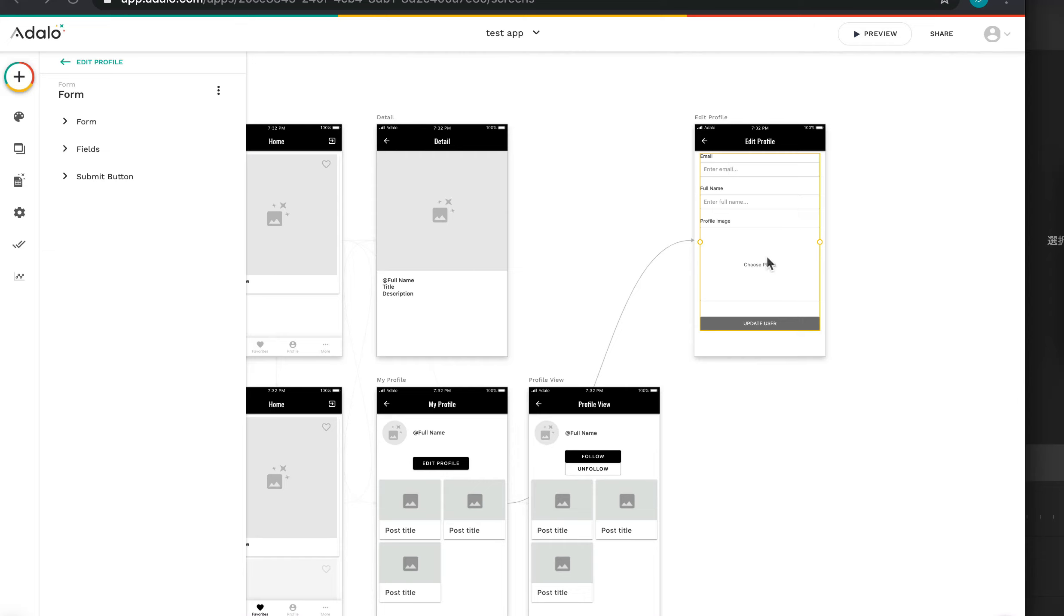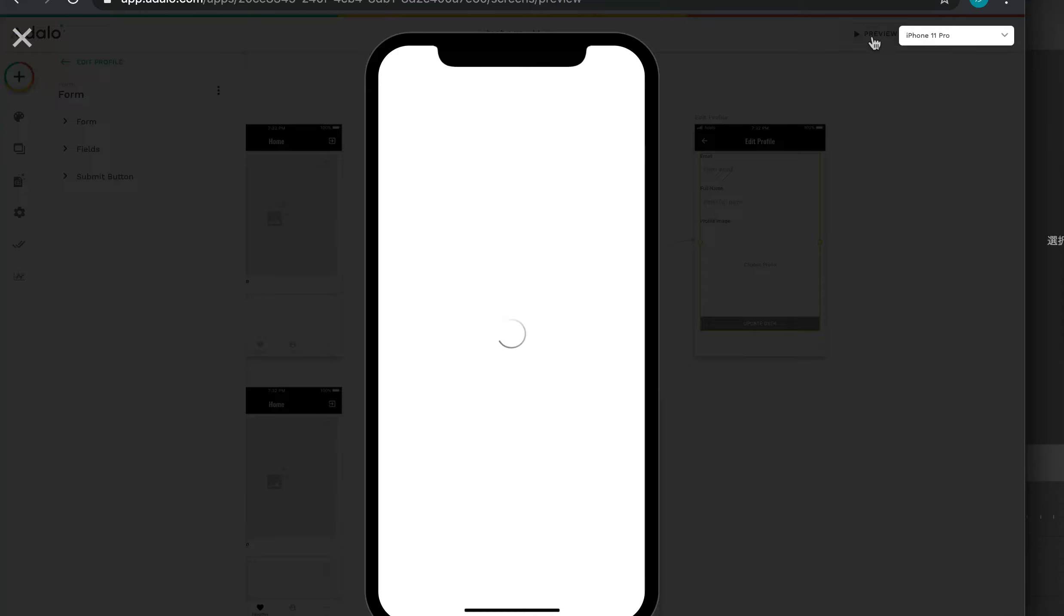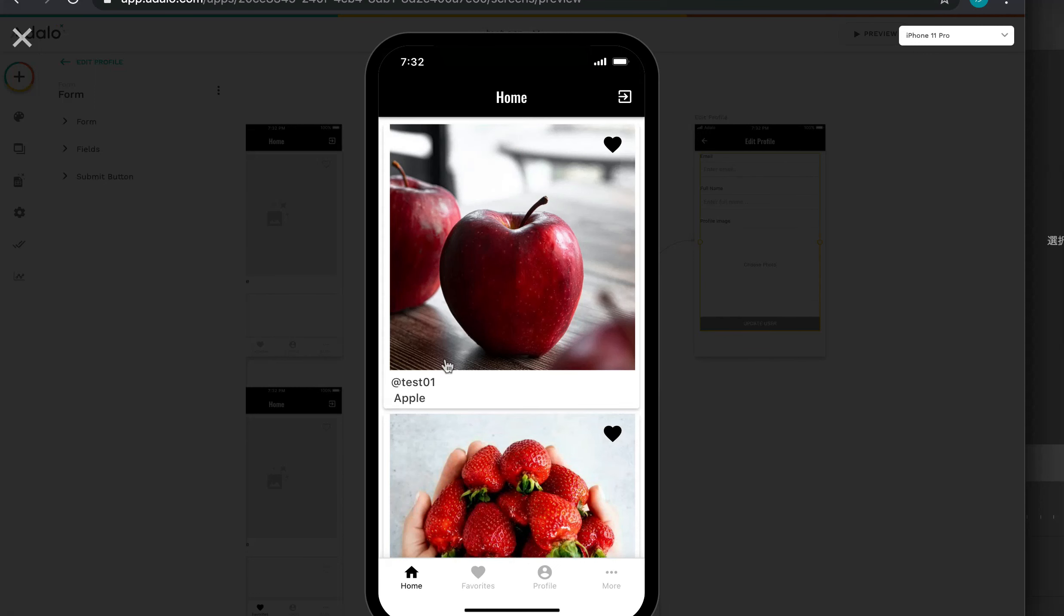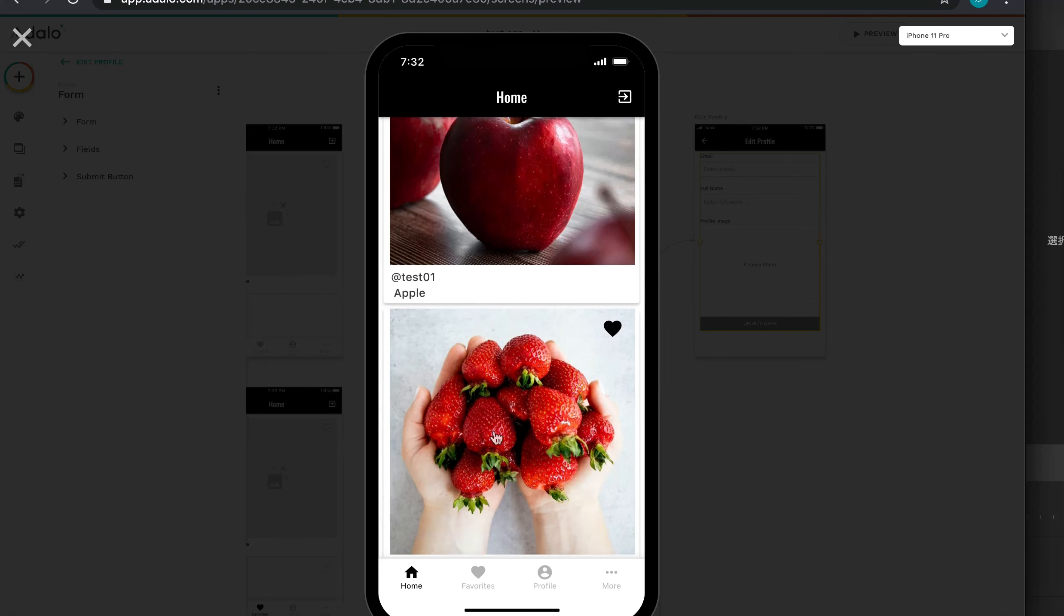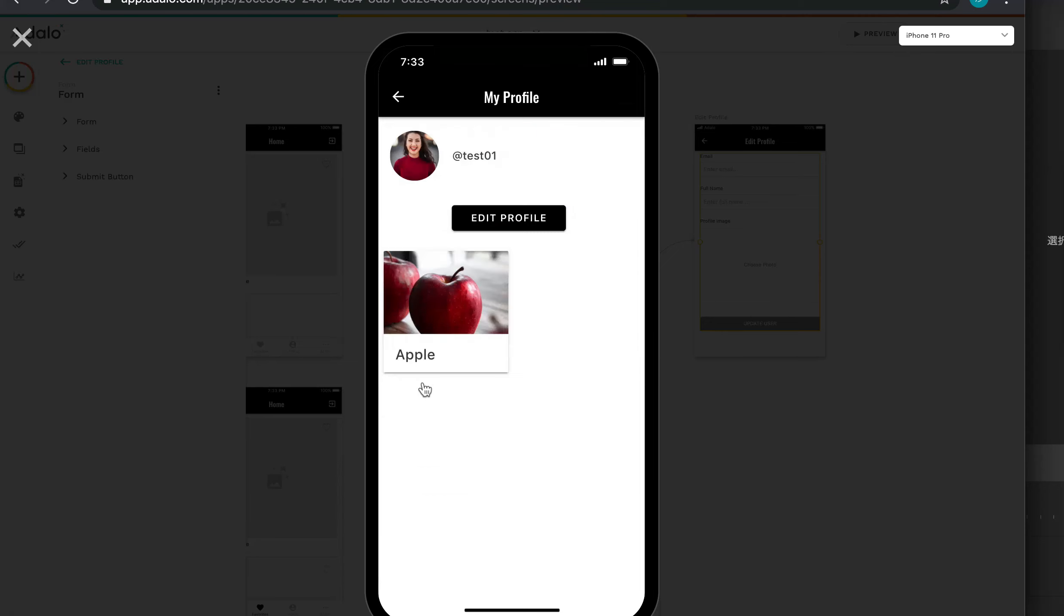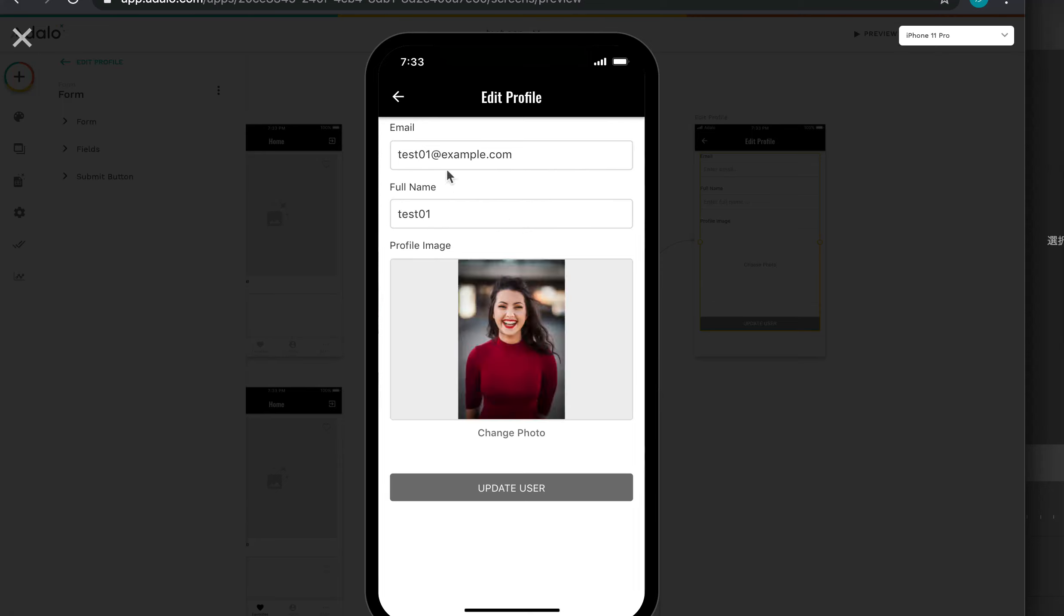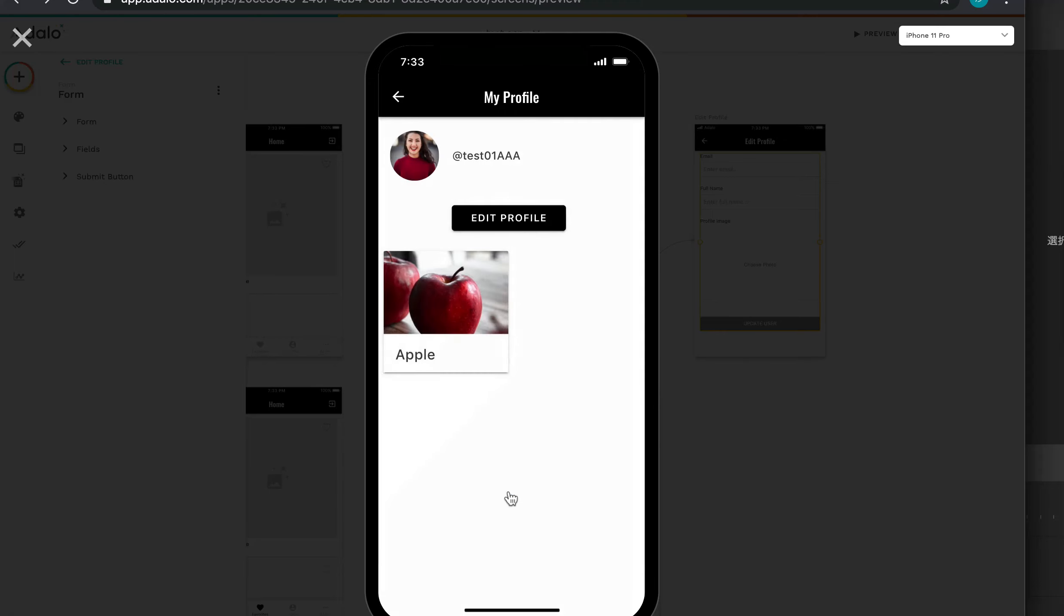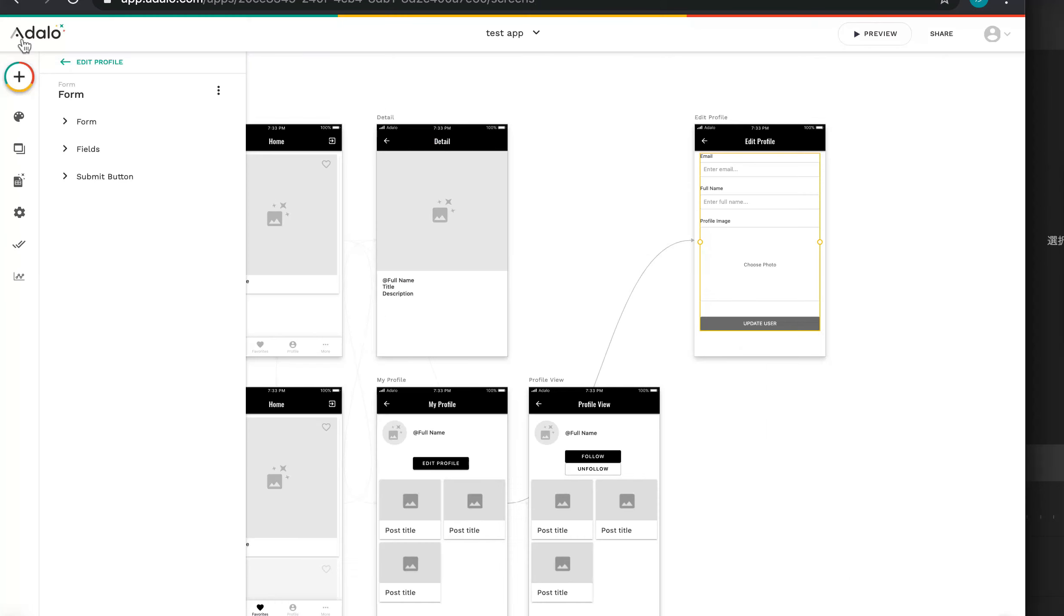Let's test. Go to the preview. T01, T02, and T01. And Edit Profile. Nice. For example, I can change the name like this. Update user. Nice. Perfect. So today, this is over. And next time, let's continue to implement other features, like follow, unfollow feature, and so on. See you again.